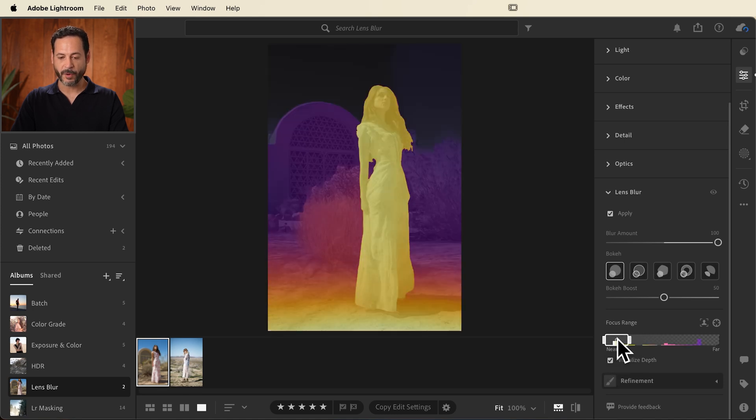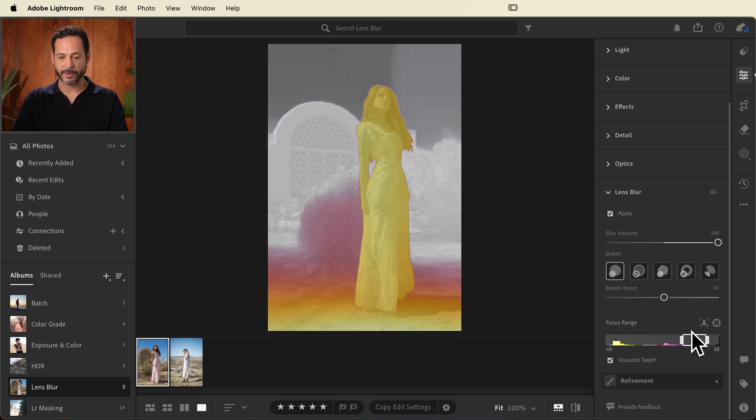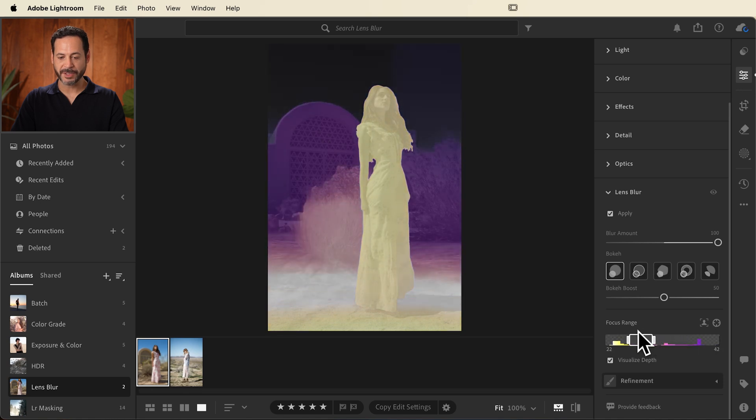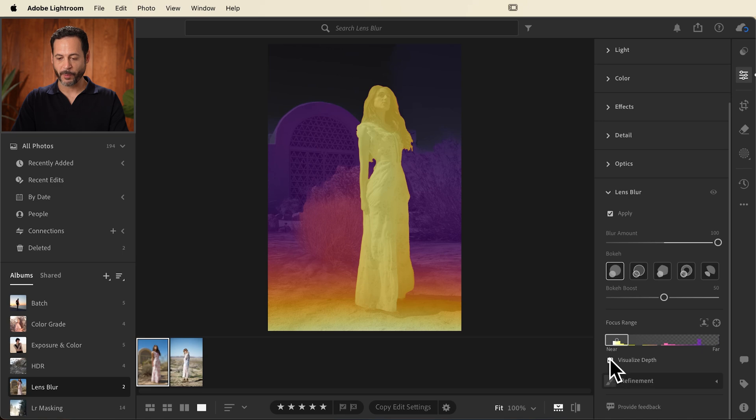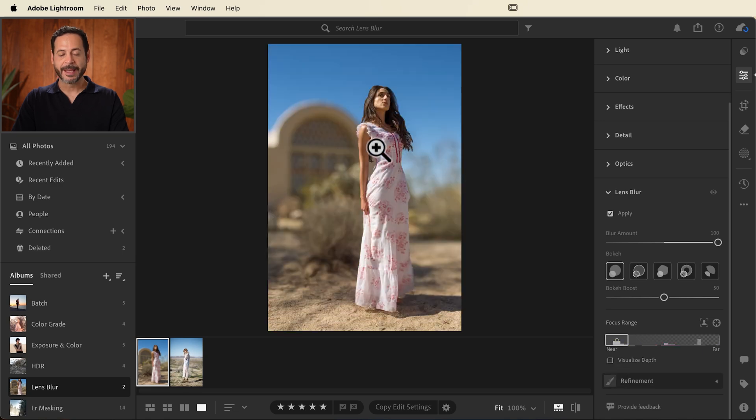So you can see what's in focus here versus what's out of focus. If you have any questions or ideas on what you'd like the focus to be, you can see it in real time. All right, we're going to turn that off.